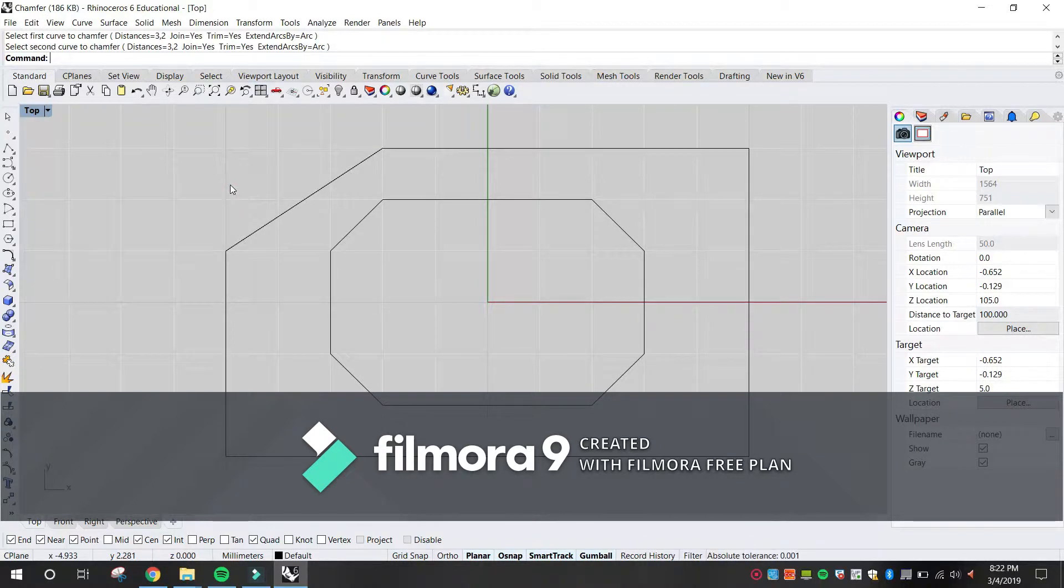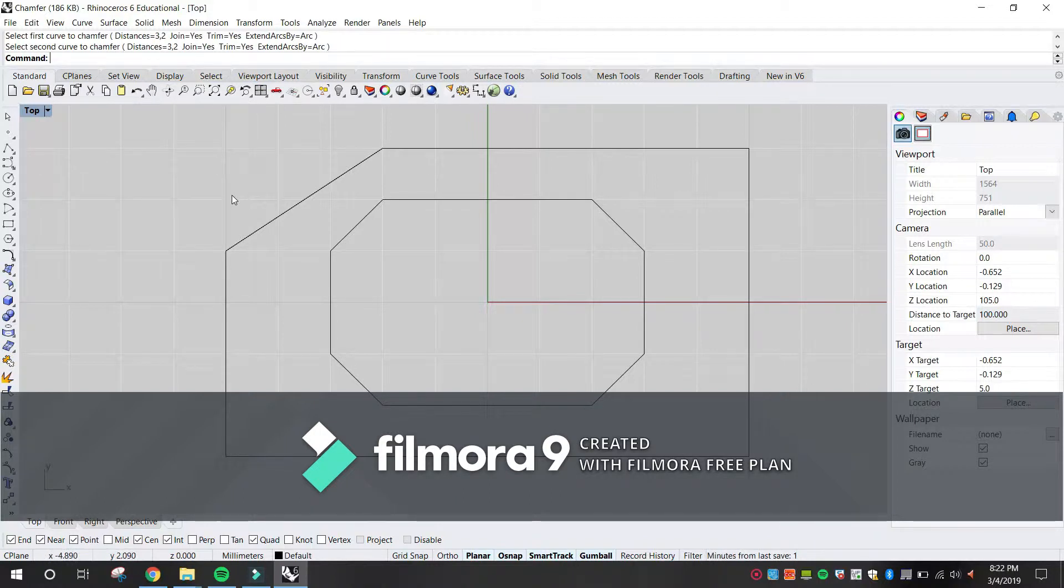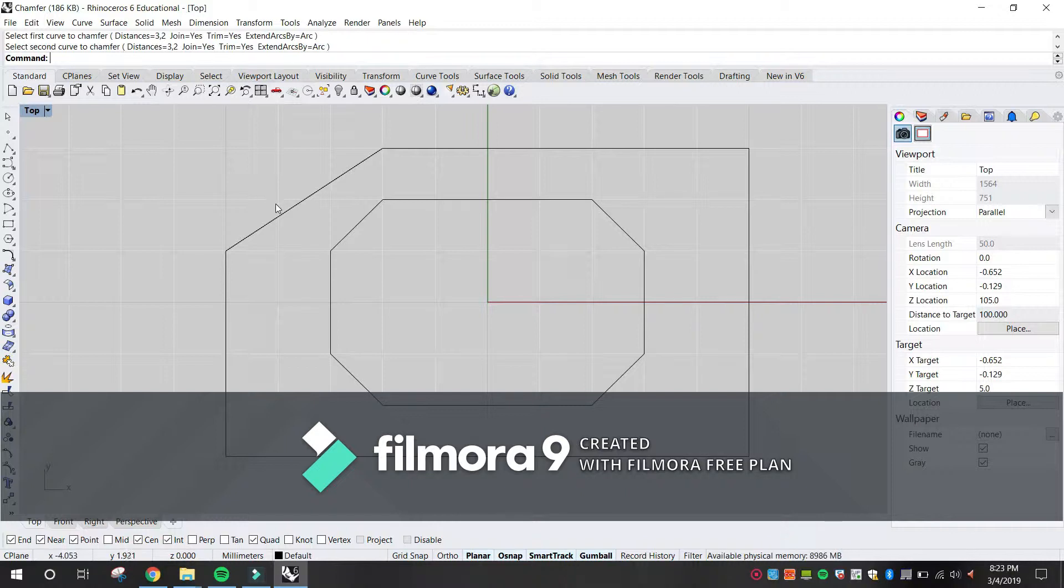The first value is the distance from the intersection of the two curves on the first curve selected. The second value is the distance from the intersection of the two curves on the second selected line.